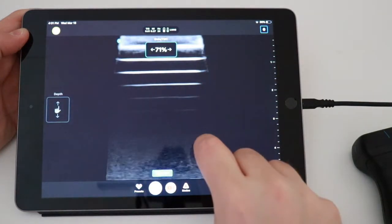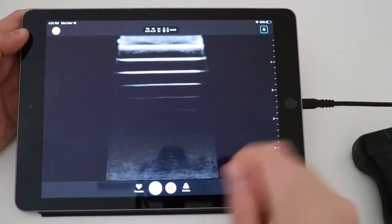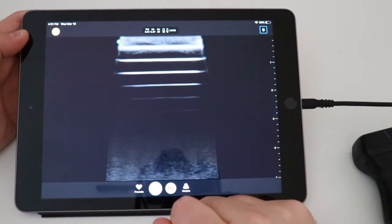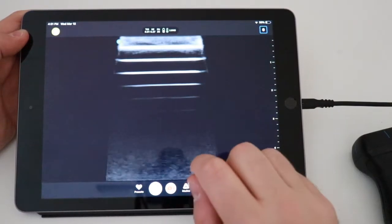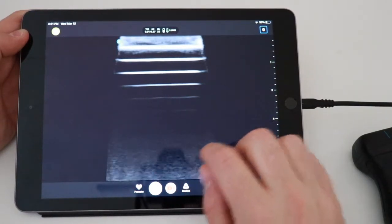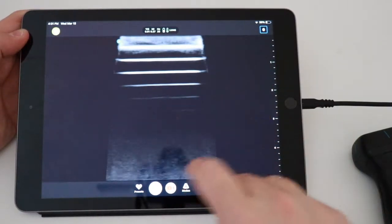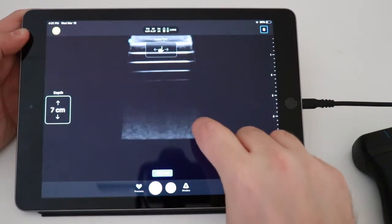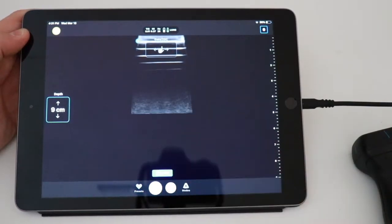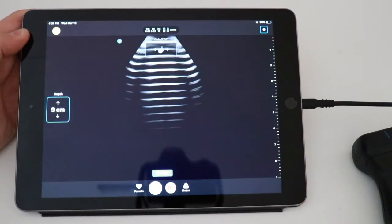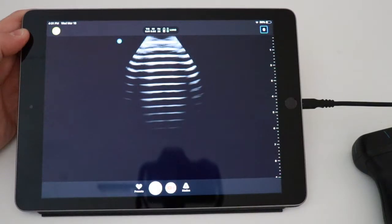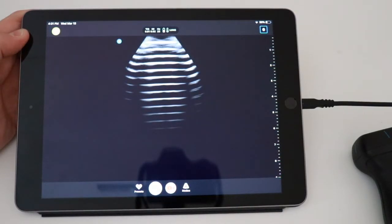Now, if I increase the depth, usually if I increase the depth on a standard ultrasound, I'm actually going to change over to either a curve, linear or phased array probe, but look what happens with this. If I increase the depth, it automatically changes to something that looks more like a curvilinear probe, which is the type of probe that I would be using on a traditional ultrasound.